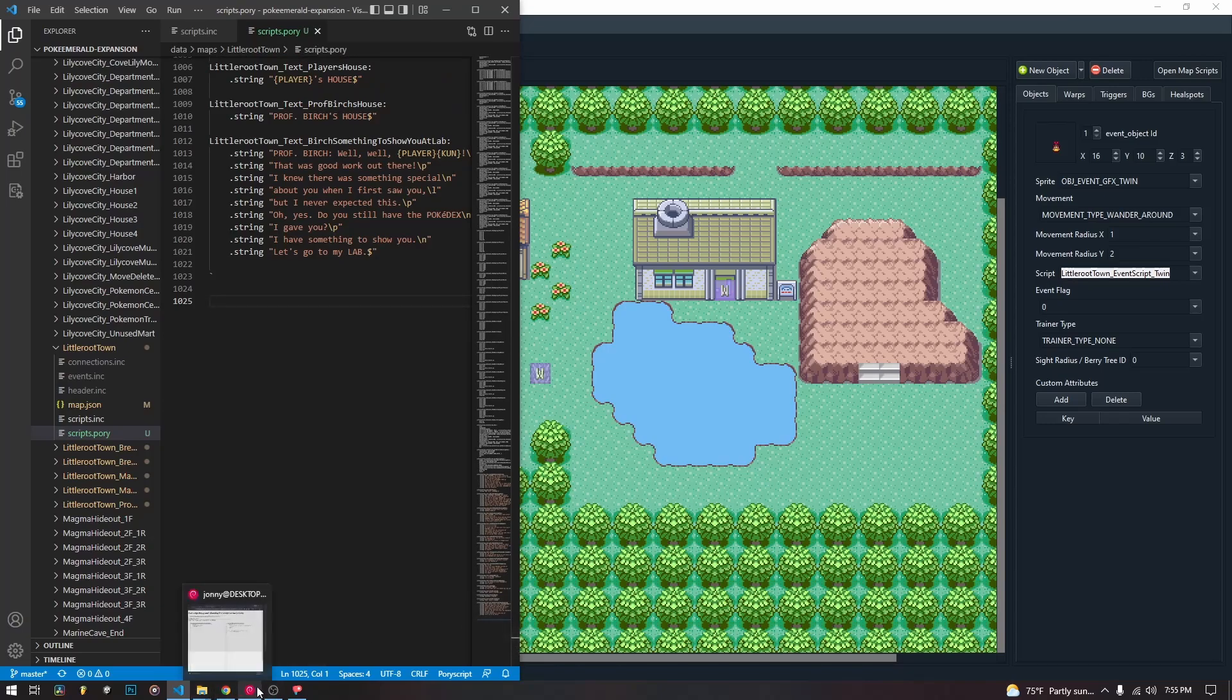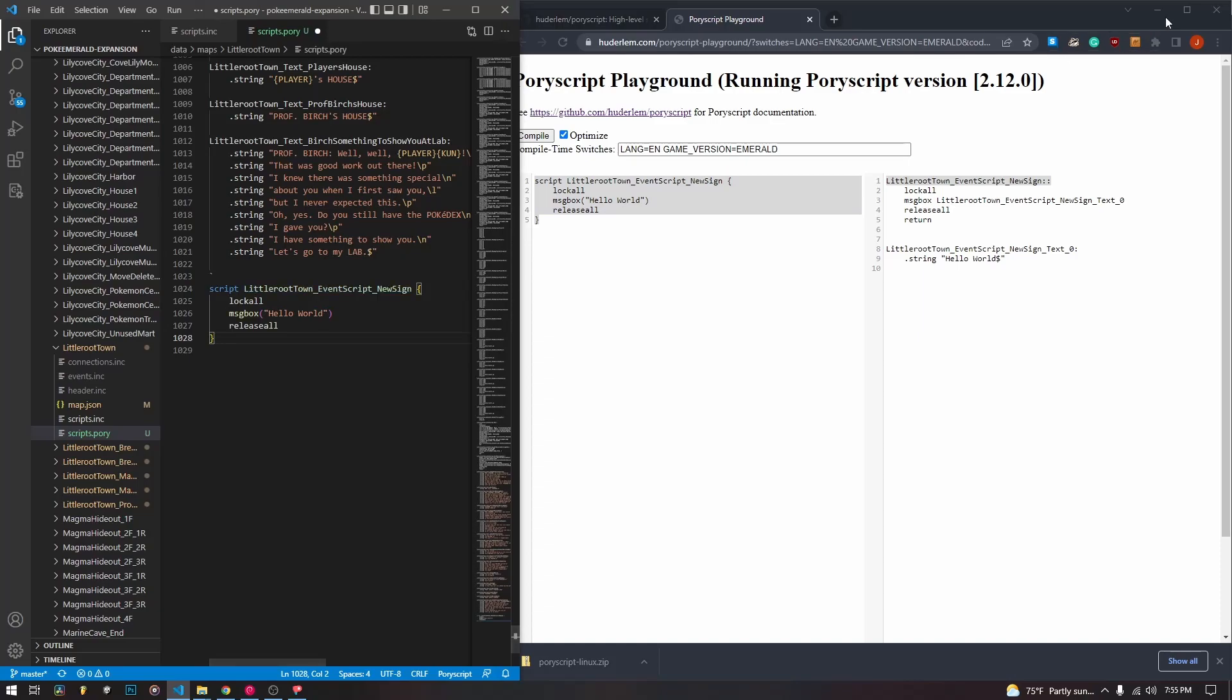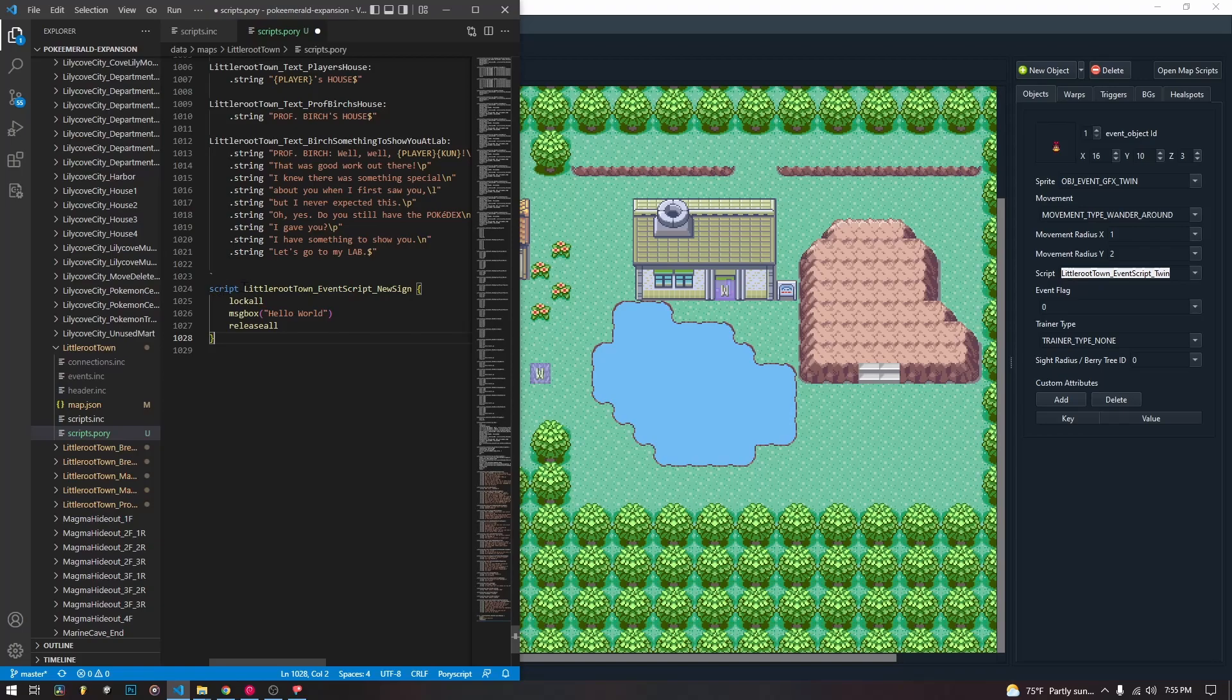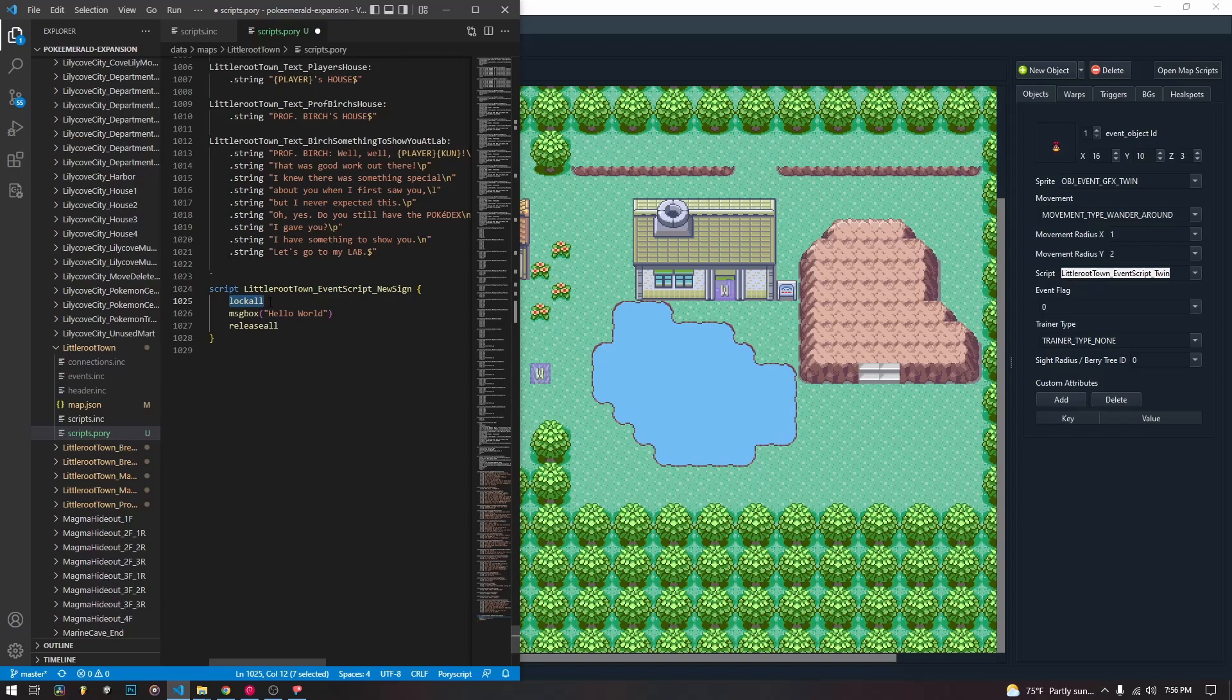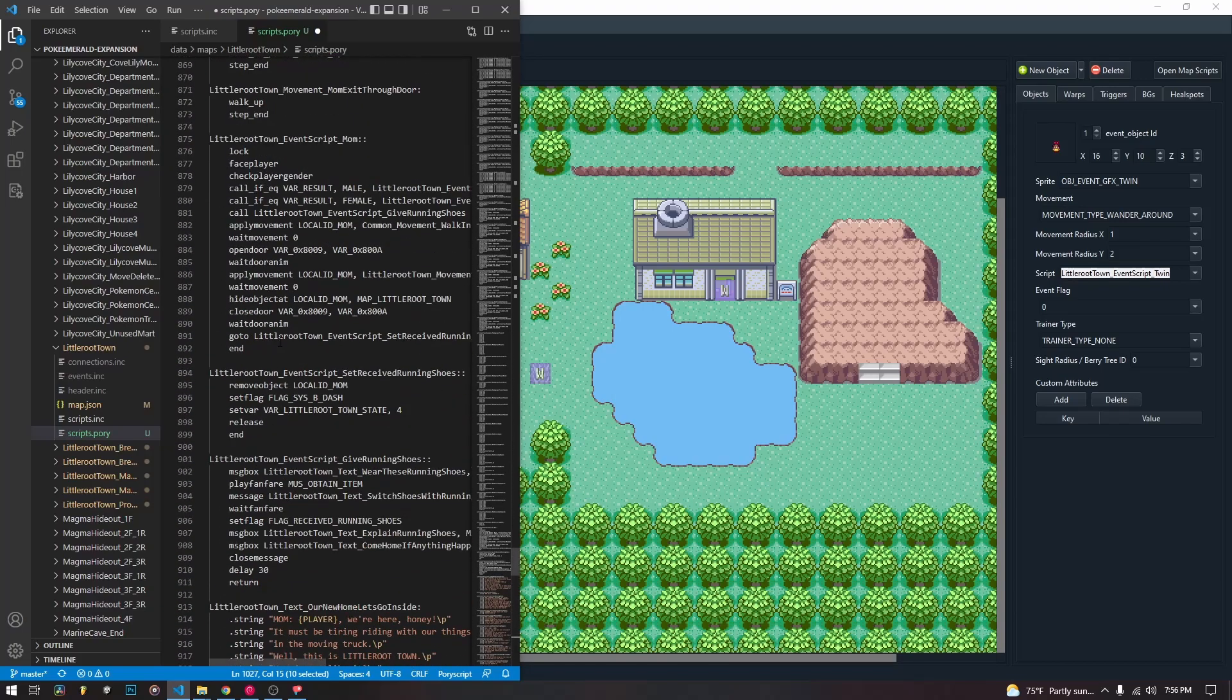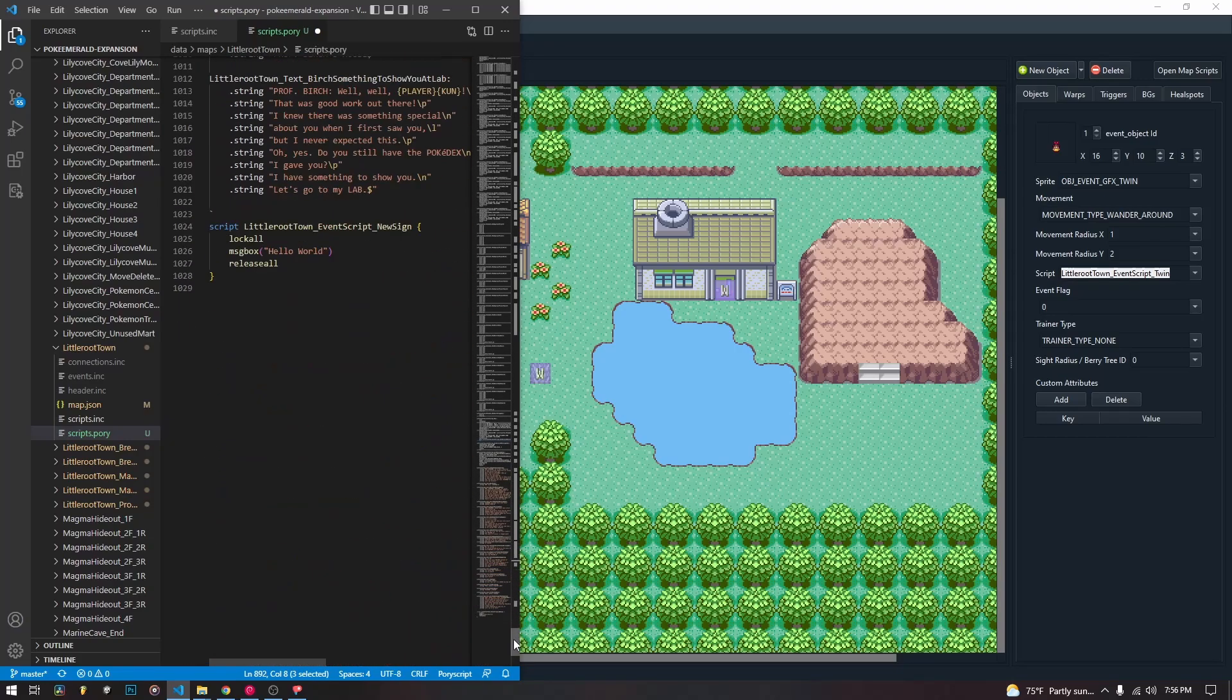So we are going to go back to our playground and we are going to copy in our script and I'm going to go over it. So this is our first script. It just says script little root town underscore event script underscore new sign which is just kind of the formatting that we use for the event scripts. Lock all this makes the player unable to move it freezes everything. Otherwise we'd be able to walk around still while the message box was playing. It shows a message box on the screen, a text box that just says hello world and then it releases all. If we don't include the release all we will be stuck there forever. The release all is very important and you need it at the end of all of your scripts. As you see in the dot ink it's just normal end but in pori map we use release all.